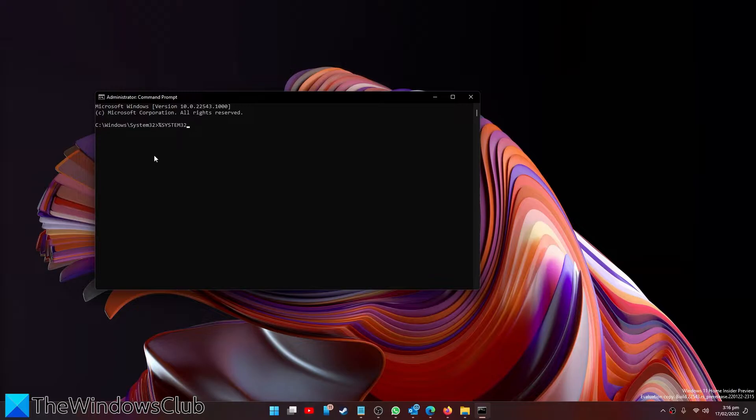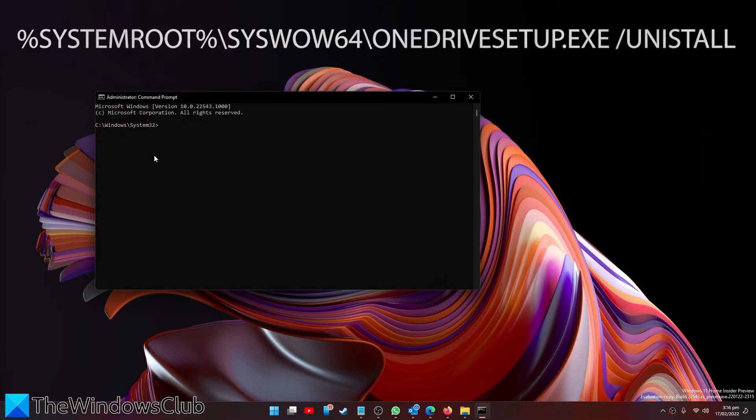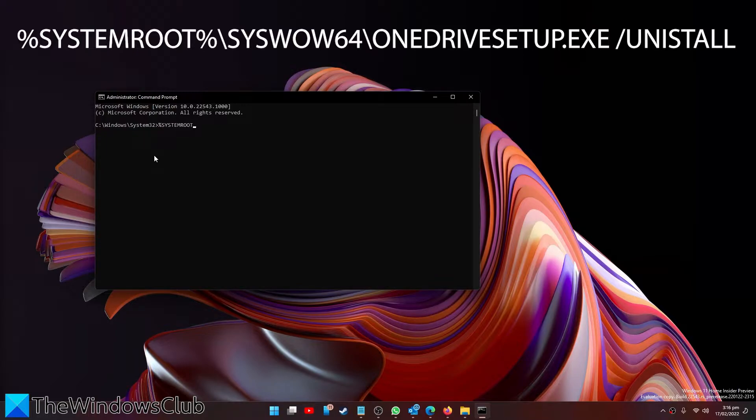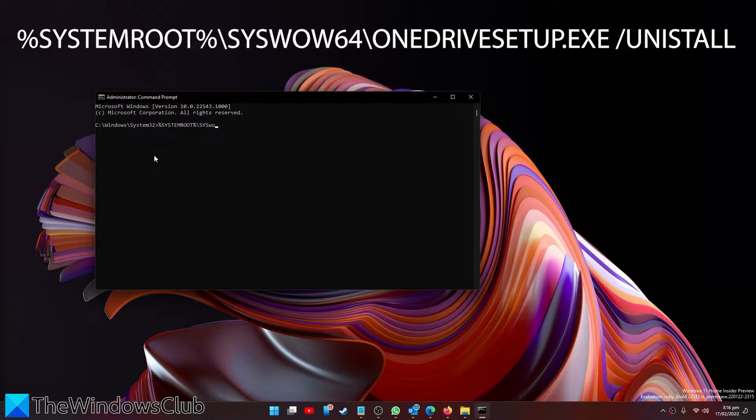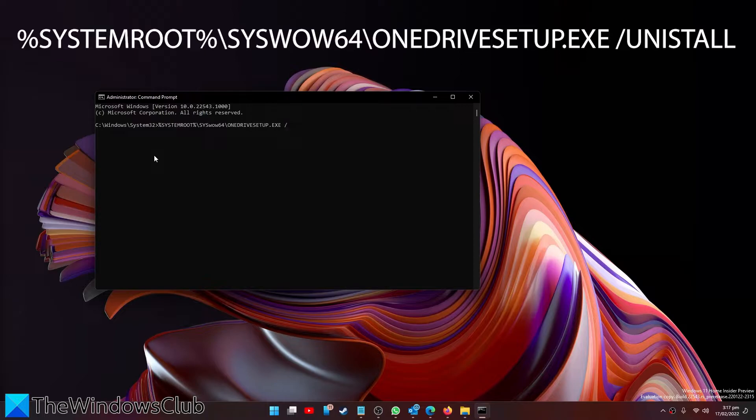If you have the 64-bit system then you'll type in %systemroot%\syswow64\OneDrive setup.exe /uninstall and hit enter.